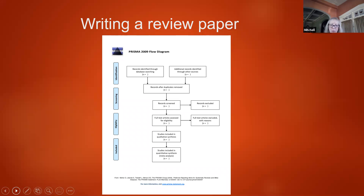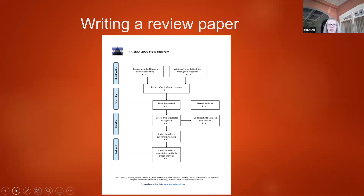New and hot off the press is an updated PRISMA guideline completed in 2020. The PRISMA 2020 update includes a 27-item checklist with an expanded checklist that details reporting recommendations for each item, a PRISMA 2020 abstract checklist, revised flow diagrams for original and updated reviews, and new reporting guidelines that reflect advances in methods to identify, select, appraise, and synthesize studies. These new guidelines replace the original PRISMA guidelines from 2009.